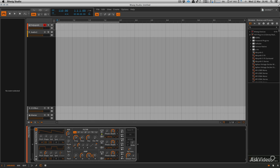Hi everyone, this is Mo Volans and here we are in Bitwig. In this course we're going to be concentrating on Bitwig's synths, instruments and MIDI capabilities.